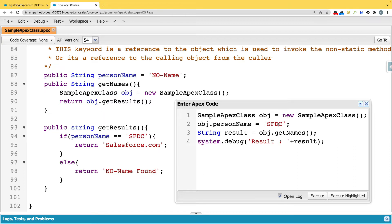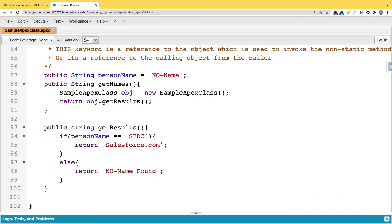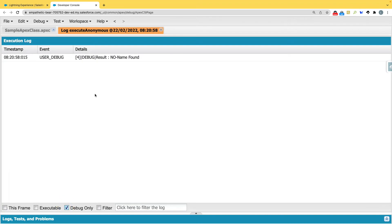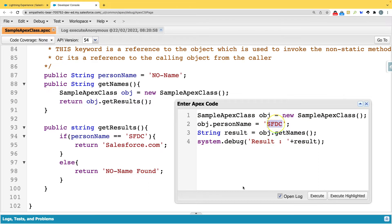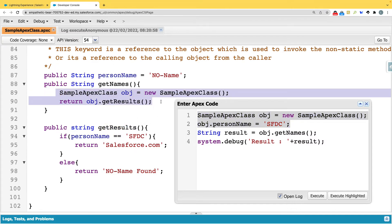We have 'personName' set to 'sfdc' and we're calling 'getNames' which internally calls 'getResult'. But my output will be 'no name found'. Why? Because the object on which you set 'sfdc' is a different object. When you invoke a new object, all values reset to their default — and the default value of 'personName' is 'no name'.